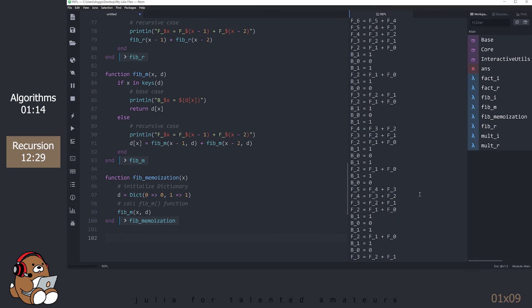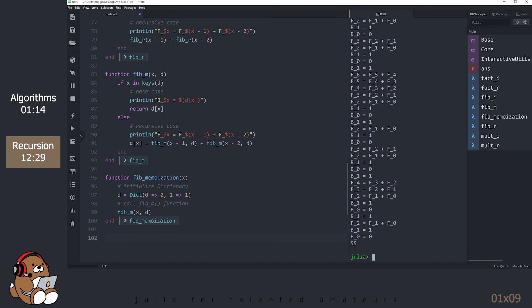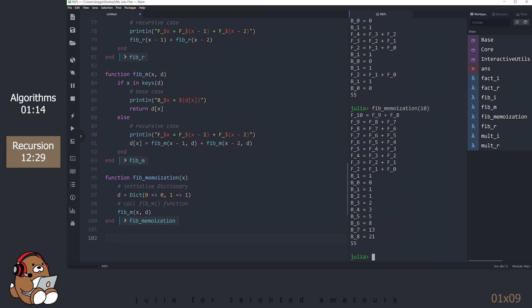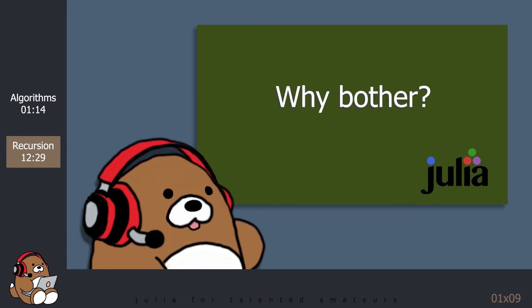That looks much cleaner, so it works. By now you should be getting the sense that the recursive algorithm is cool to look at, but it's often inefficient. So why bother with recursion at all? Why not just stick with the iterative algorithms?